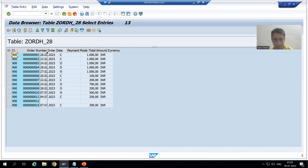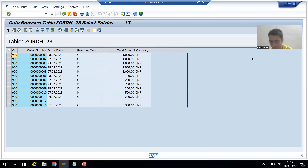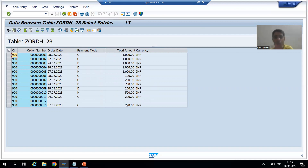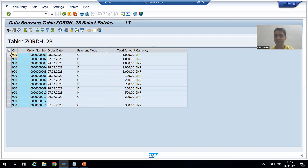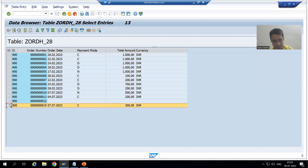This ALV grid — as we discussed in the previous video — allows us to increase or decrease the width of a column. Now, there are many features available here. For example, if I want to display the details of a selected record, I simply select the record and click the display button. We will get the details of that selected record in a separate window.